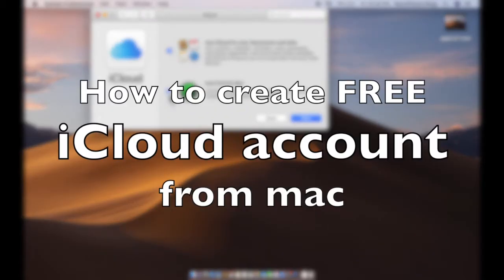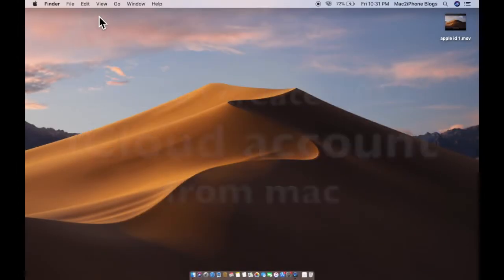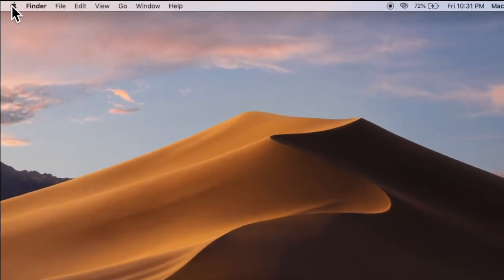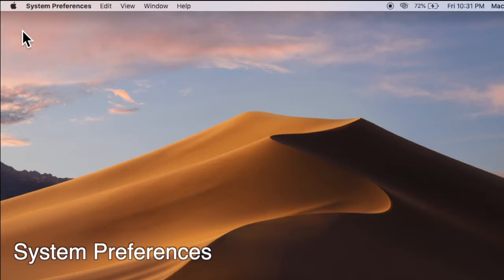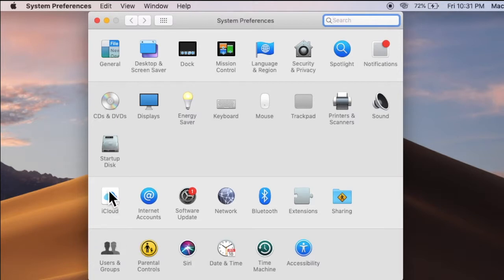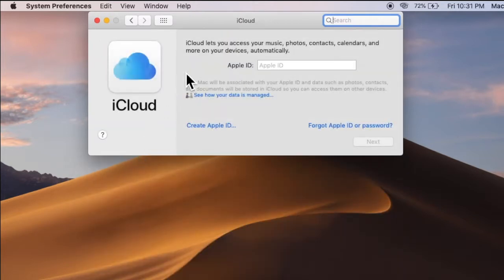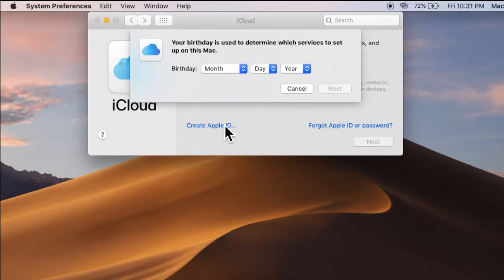Hello viewers, today I am going to show you how to create a free iCloud account from Mac. First of all, you have to open System Preferences, then click on iCloud. Now we have to click 'Create Apple ID'.